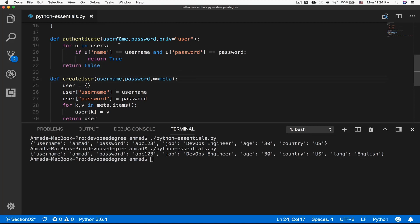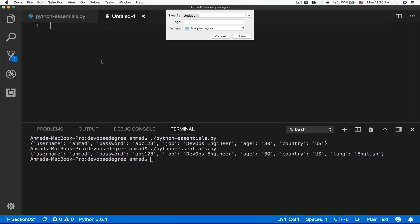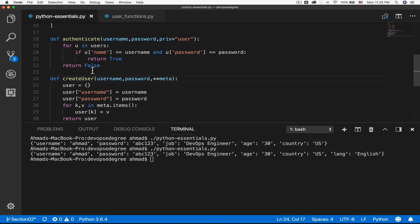The recommended approach is to create a module file where you add those functions. A module in Python is just a group of code that can be used in more than one code file. Python's built-in libraries and third-party libraries are just a form of what we are going to do now. Let's create a new file and save it with the name user_functions.py, and add those functions to it.